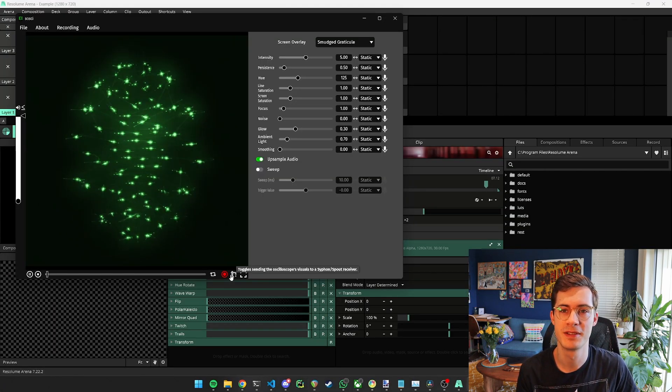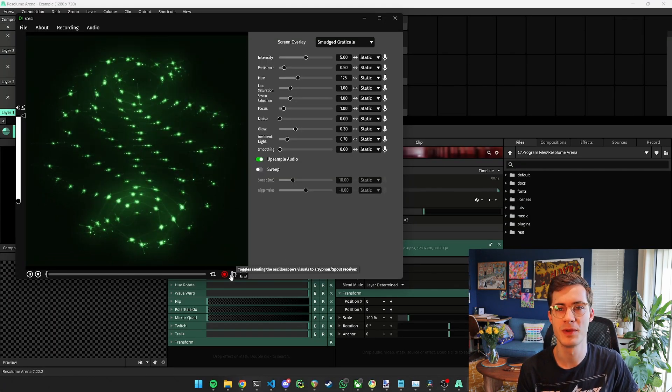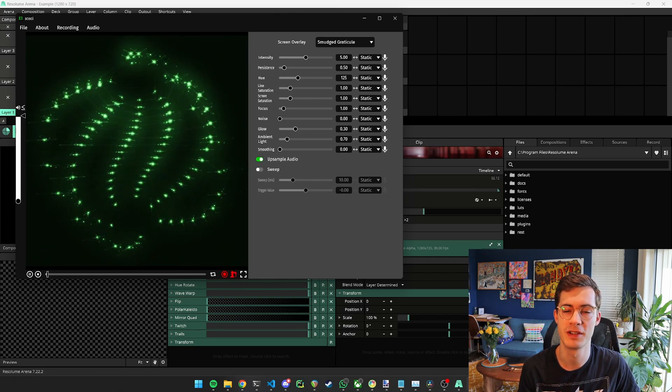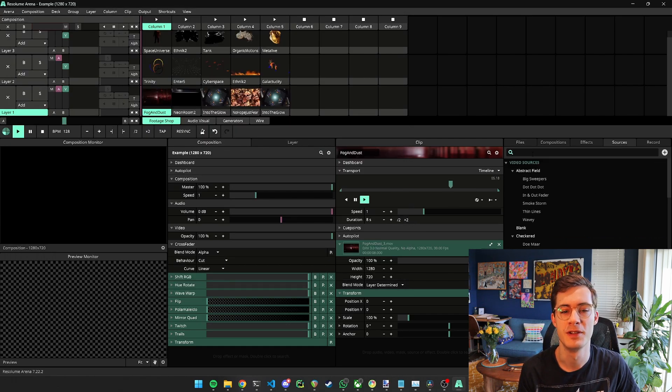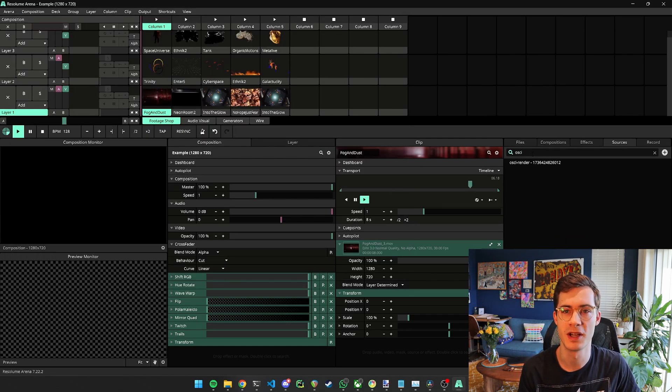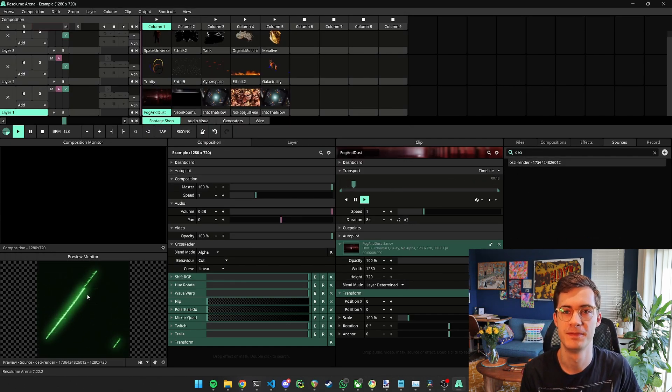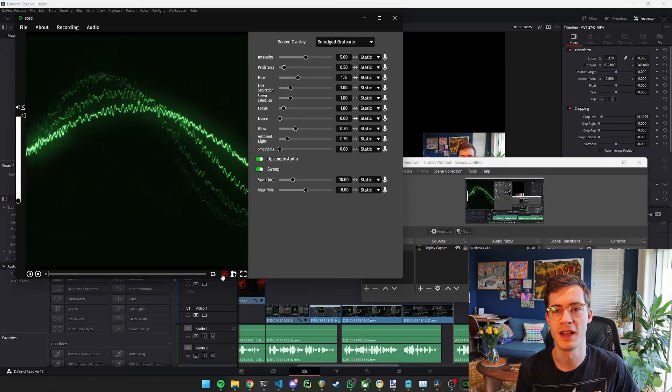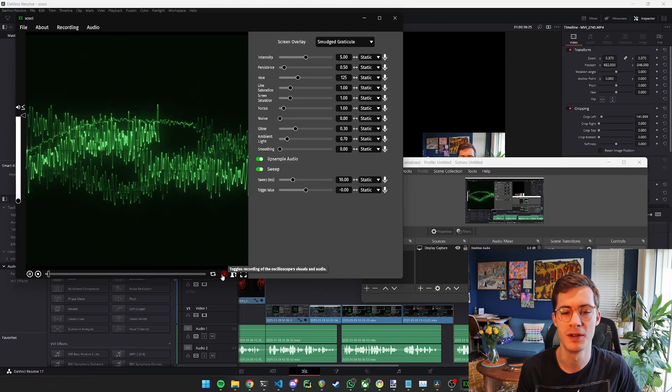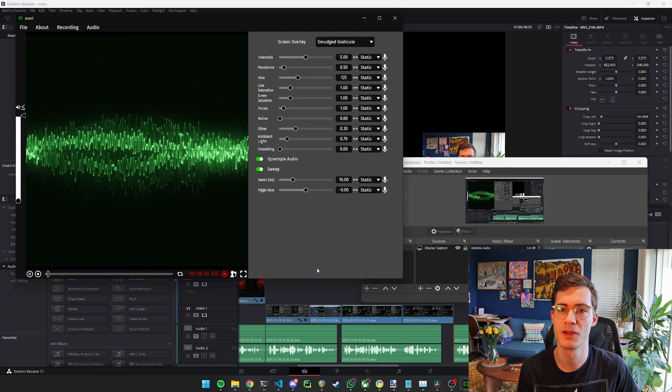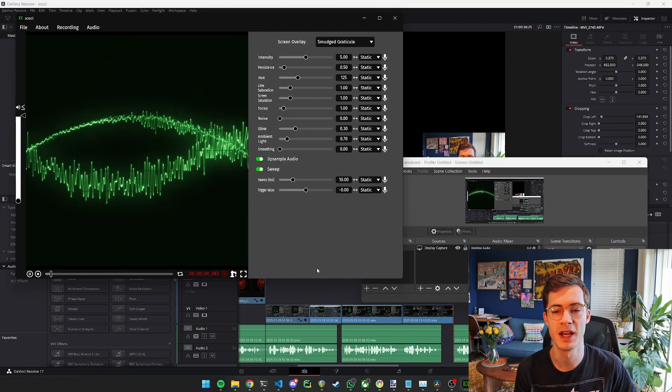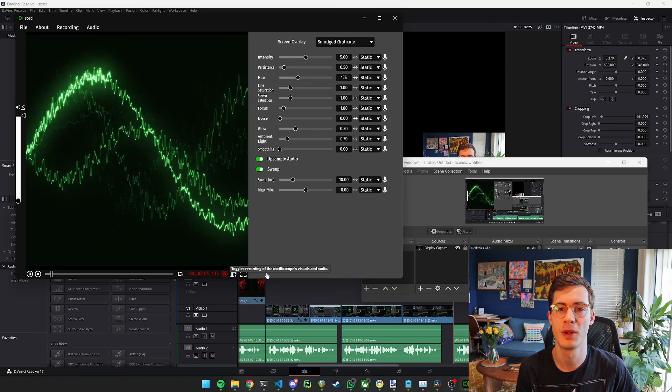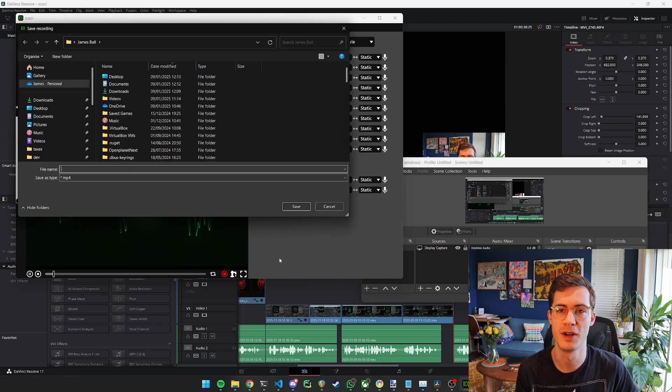On top of this, Saussi can be used with popular VJ software such as Resolume, using the inbuilt siphon and spout support. If you prefer a simpler workflow then you can also record the visuals and audio directly to a high quality mp4 file.